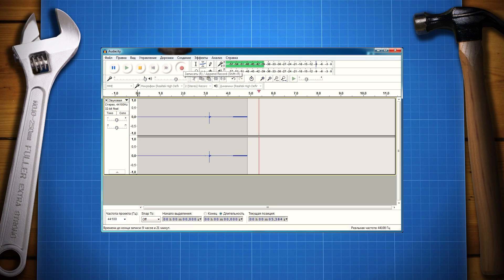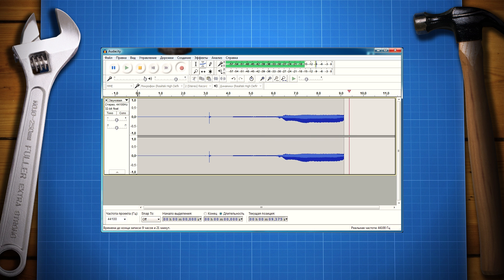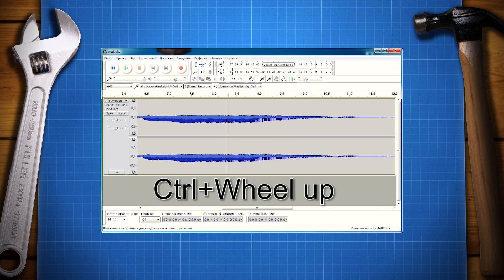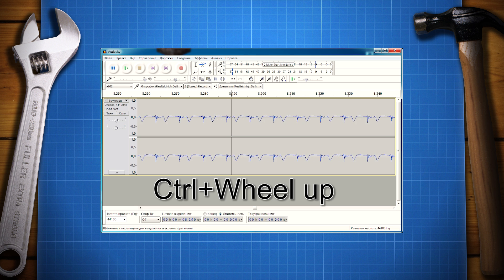A diagram like this will appear in Audacity. Now you need to zoom it in. Just click on it, press the Control button on your keyboard, and scroll up with the mouse wheel.